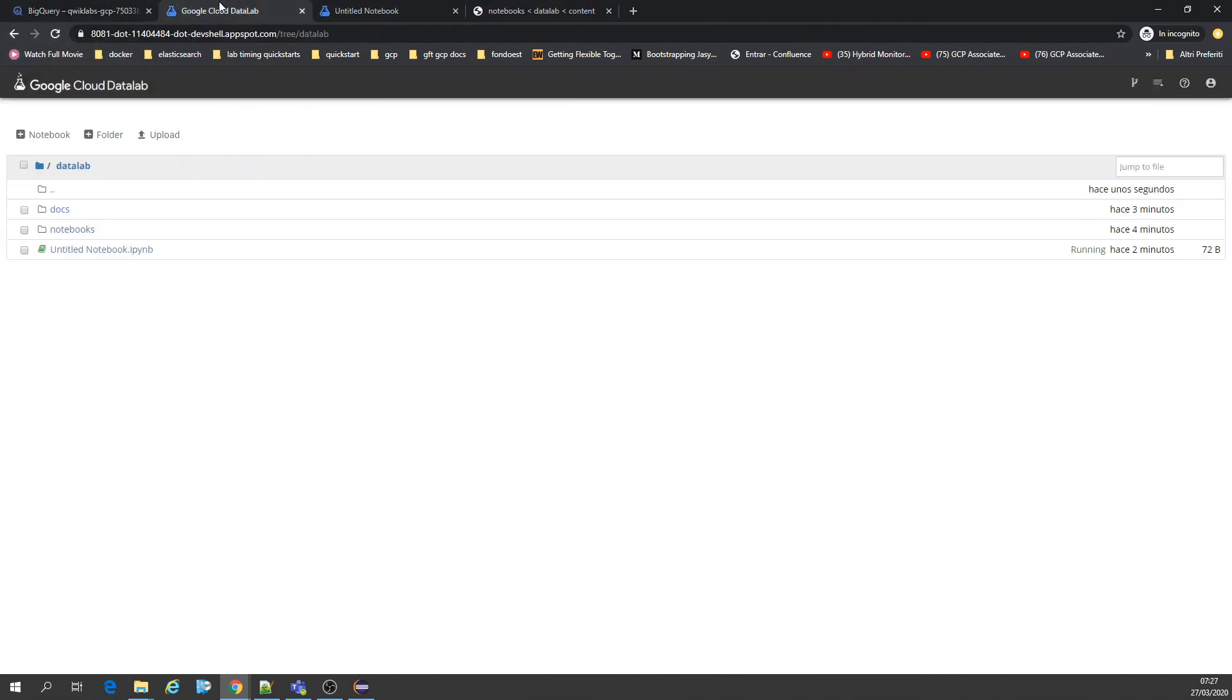Here you have your Git repository which you can save everything you have done. Thanks for watching. This is the end of the lab, DataLab. Bye-bye.